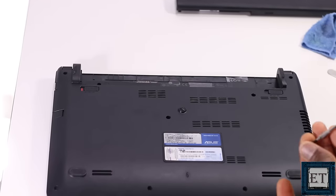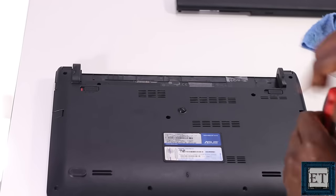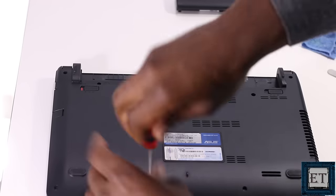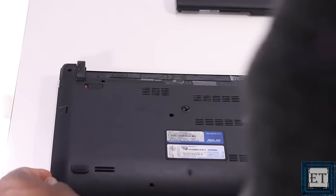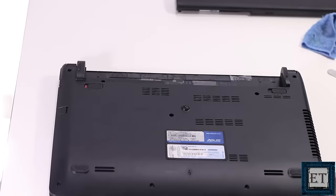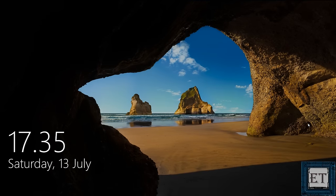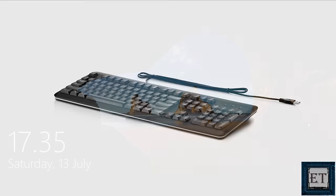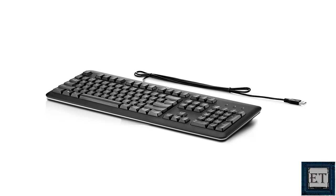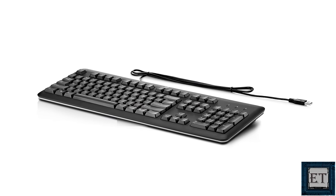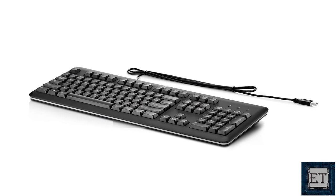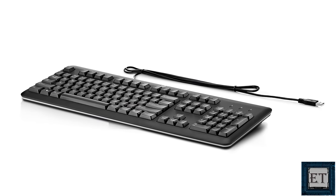If that doesn't resolve the issue, then you can proceed with the other suggestions in the video. For the following suggestions, I will try to use only the mouse as much as possible. If you have access to an external USB keyboard, then that could help you get through some of these steps a bit faster.